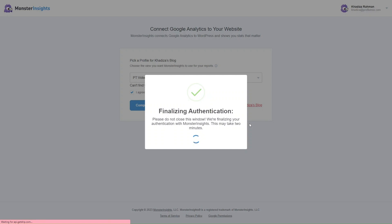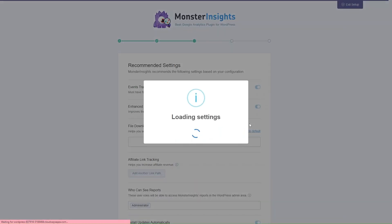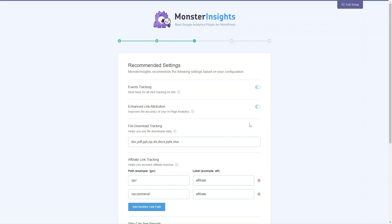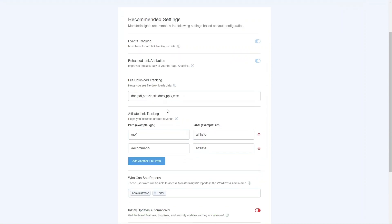This should only take a few minutes. Once it's successfully connected, you'll be taken to the Recommended Settings page. Here it'll show you all of the settings they recommend you have on, and you can go through each of them and make any changes.